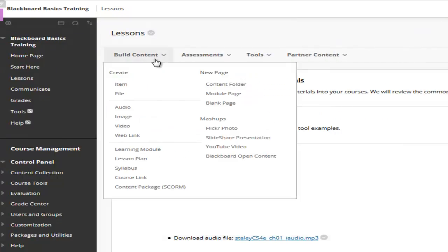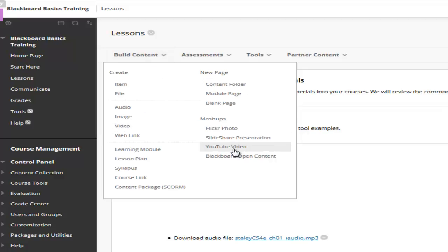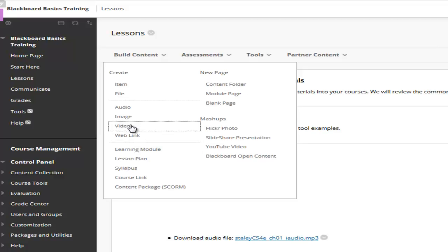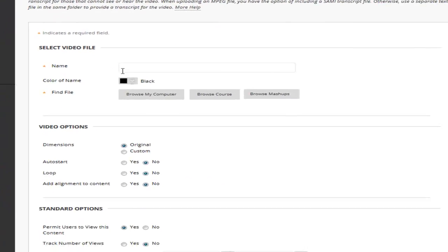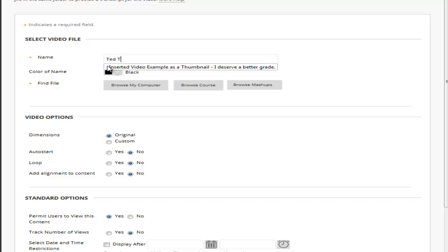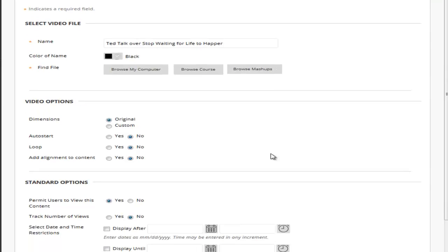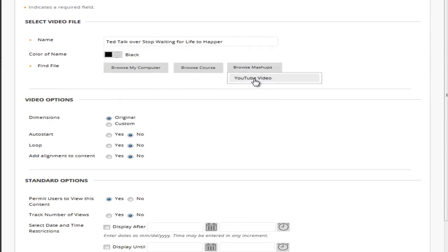I can easily add this into my Blackboard course. To do this I would go to build content and I can either go to video or I can go to mashups and go to YouTube video. I'm going to just click on regular video. Here I can name the TED talk. I would go ahead and I would choose where to find the file. I'm going to go to browse mashups and click on YouTube video.